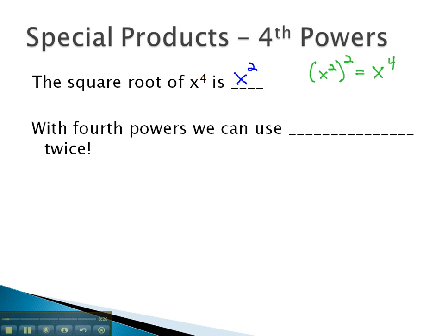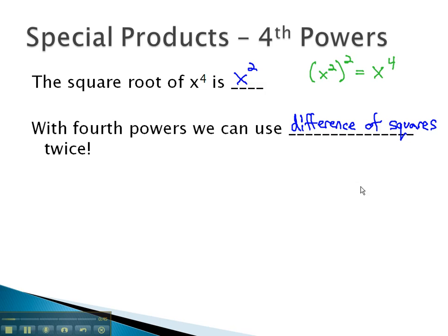When we are factoring with fourth powers, what we will find ourselves doing is using a difference of squares twice. Let's take a look at some examples where we see this difference of squares relationship show up twice.